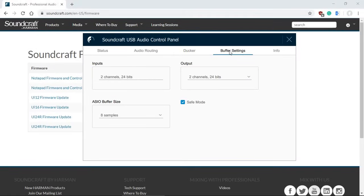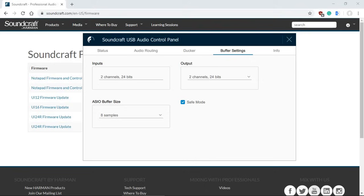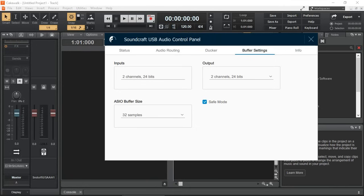But for now, we are looking at the ASIO buffer size. Now, even though we can monitor directly our microphone or a guitar plugged in or any other instrument plugged in to the mixer on our headphones with zero latency, with onboard direct monitoring, having a very low latency using the Soundcraft USB audio control panel and the driver settings, we can use plug-ins in our DAW and listen to them live. To demonstrate, I have Cakewalk by BandLab running in the background and I have a microphone connected to the mic input of Notepad 5, the mixer.